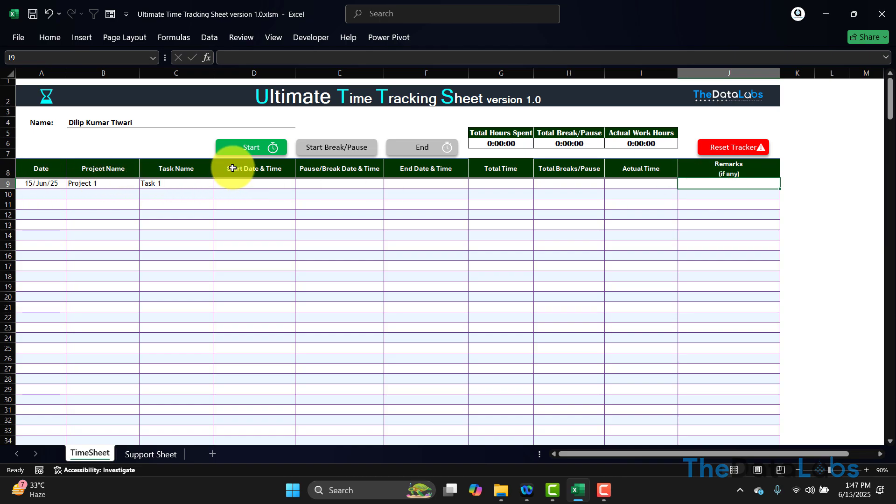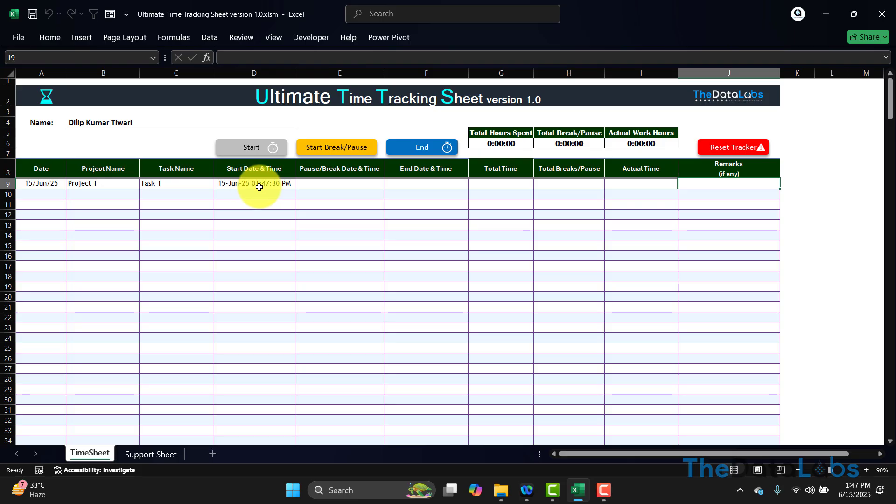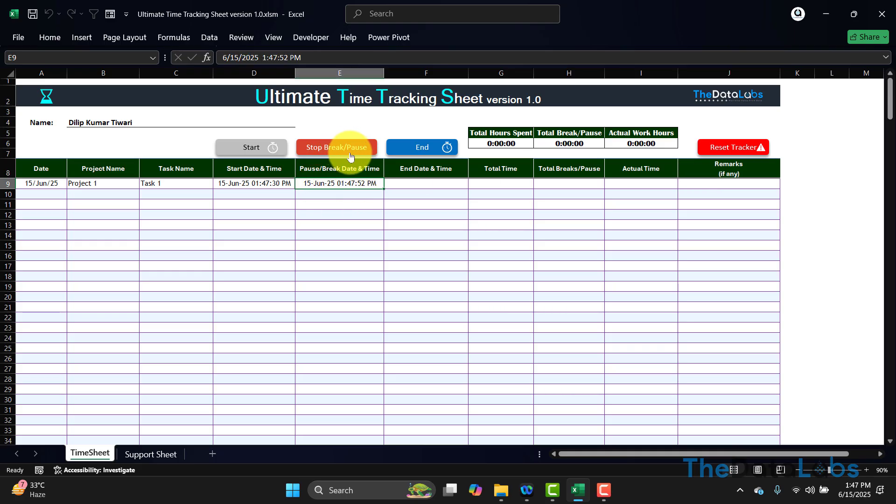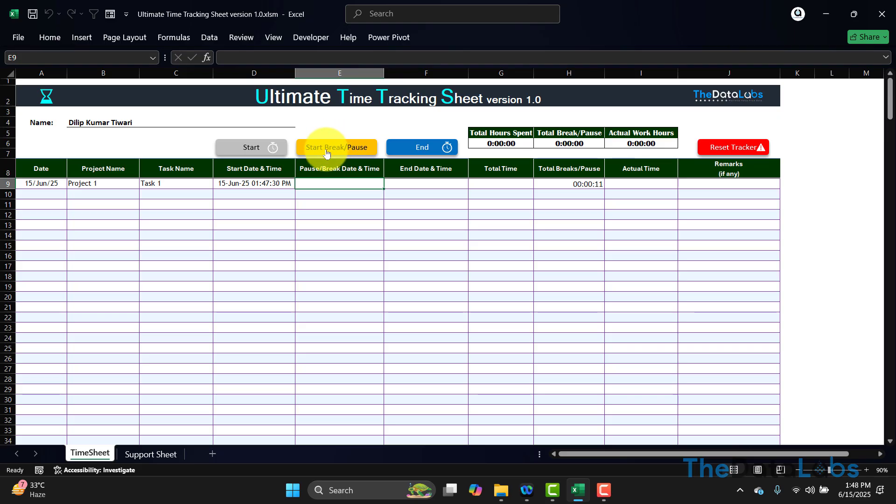Let's click on Start Time. Once I click on Start Time, you can see that it has captured the start time and date with time. Start Break/Pause and End both are enabled now, so you have both options. If you want to pause this activity, Task 1, then you can click on that. If you look at this, this has been done and this has become red—it means you now just need to stop. Let me click on Stop. Once I click on Stop, it will change to Start button and it will show how much time we have been on break or paused this activity.